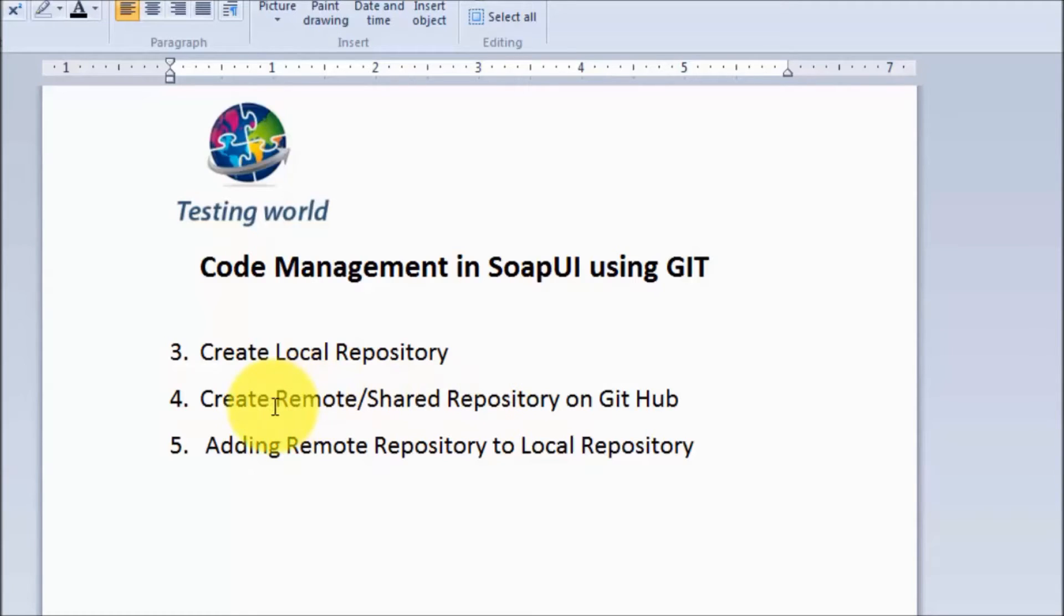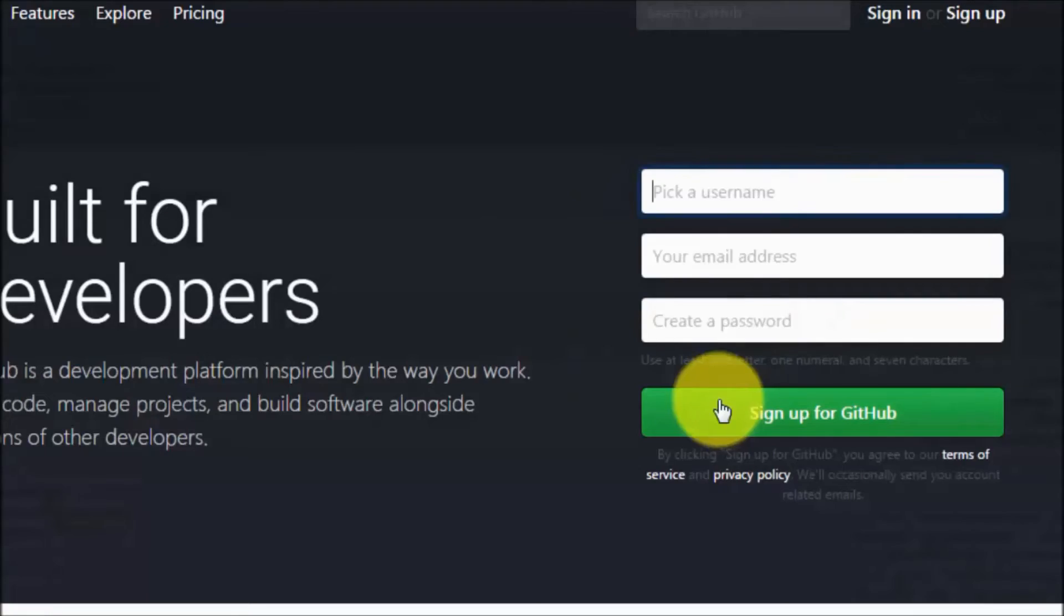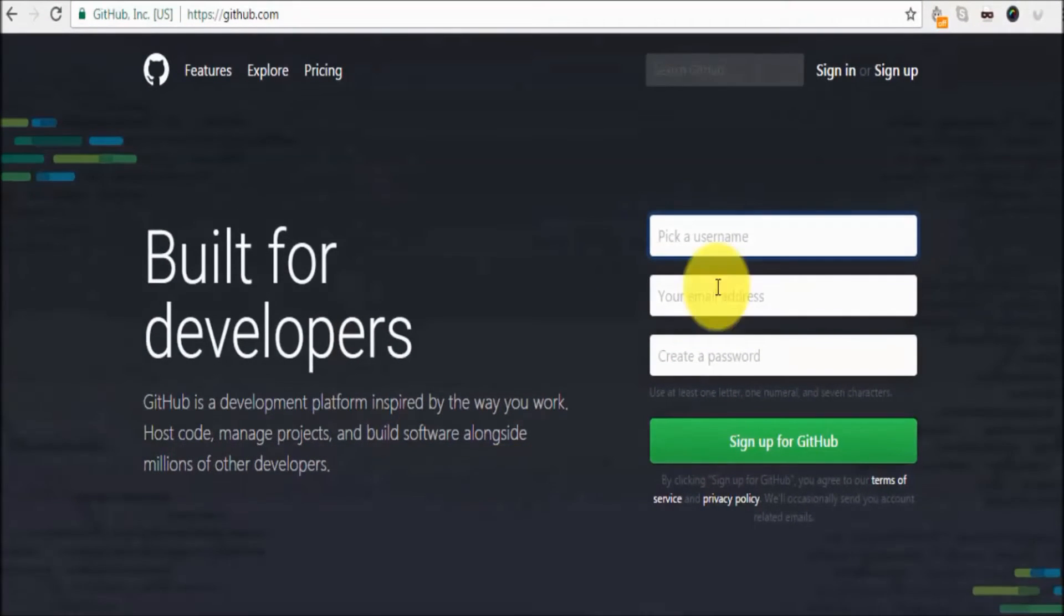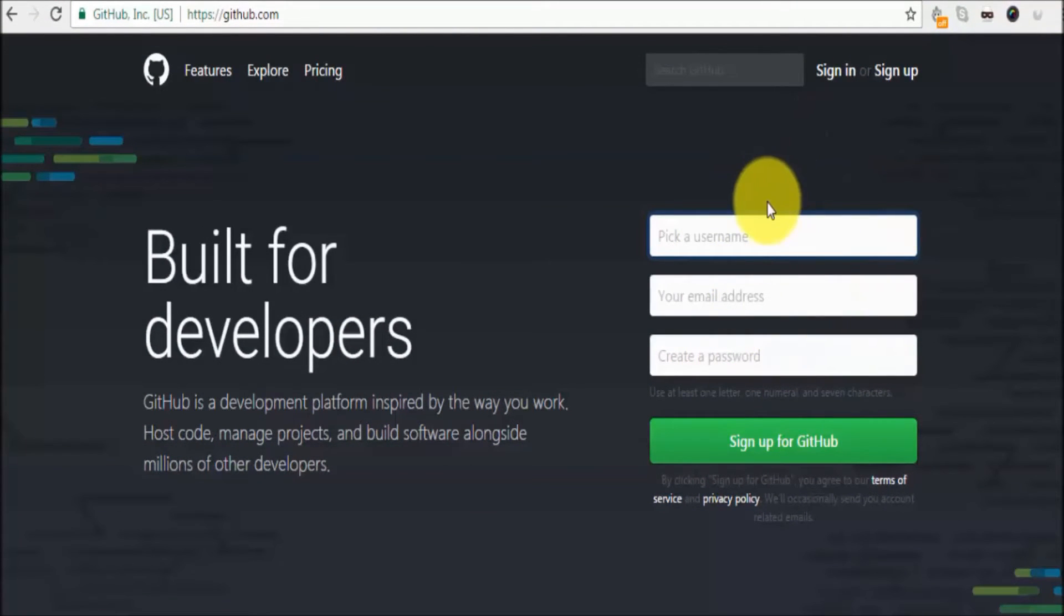Now we need to create a remote or shared repository on GitHub. So I'm moving to github.com and here we need to go for the registration.